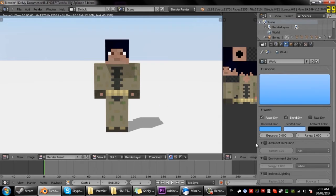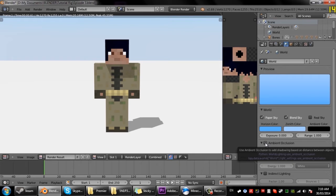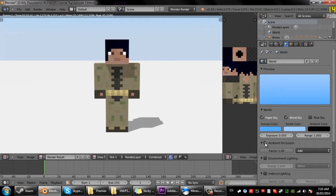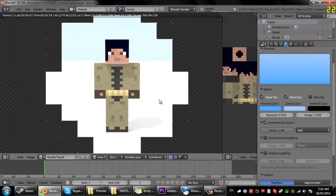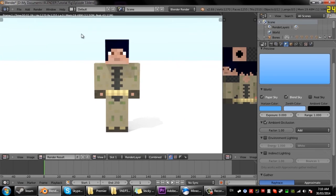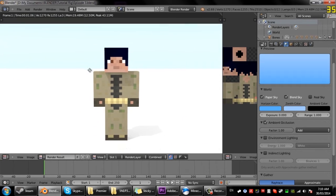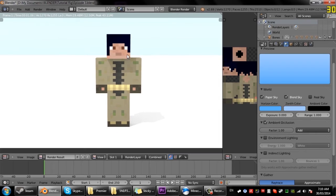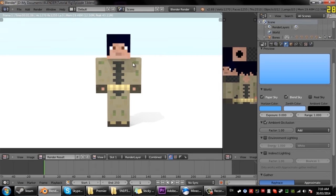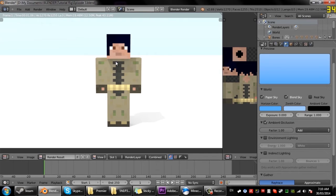And then we'll come down here and under ambient occlusion just click that and leave it on add with a one factor. So now you notice the sky looks a bit better now and the lighting looks a lot better as well because it's not basic, it's like shaded more.